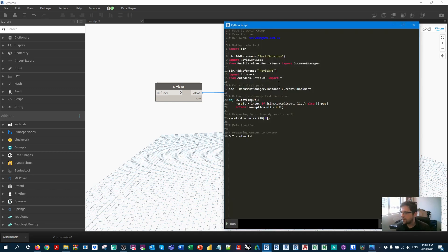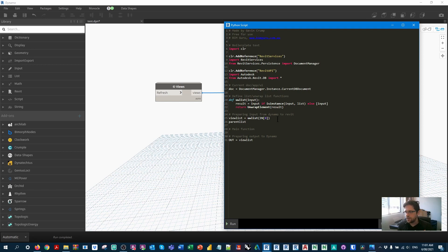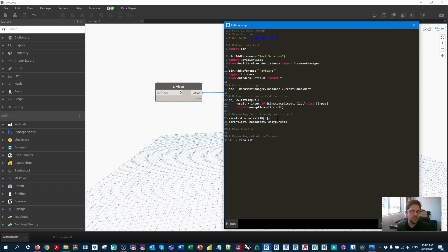We're now going to process the parents instead of just returning the views. First I'll establish three empty container variables. The first is parent_list — the parent of each view, including null if it has no parent. The second is has_parent — a boolean so we can filter the original view set. The third is only_parents — just the parent views without nulls, not parallel to the input list. I'll declare all three in one line using commas, each set to an empty list.